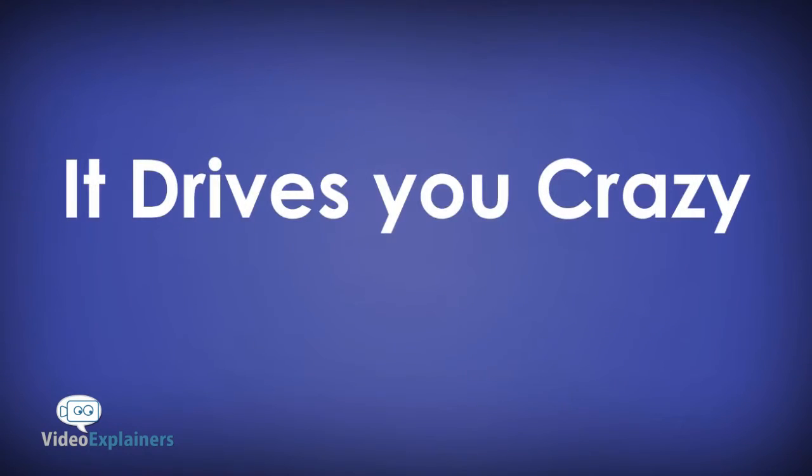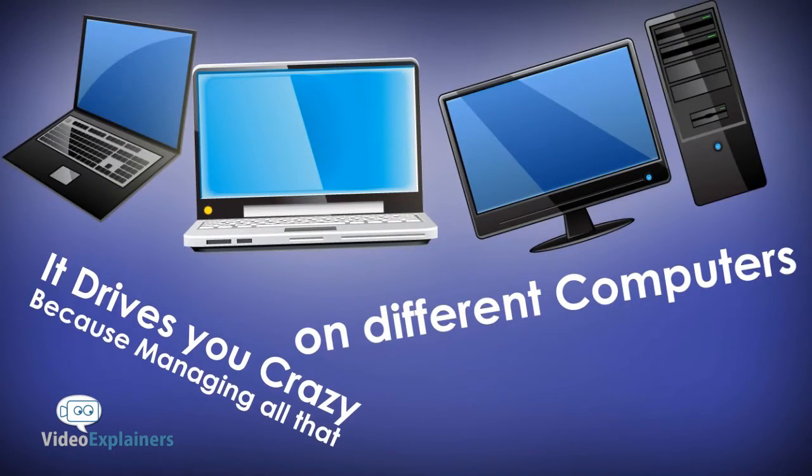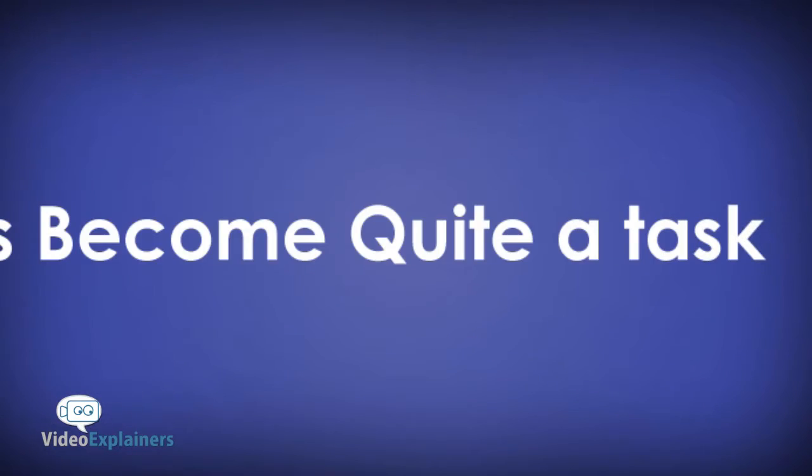It drives you crazy because managing all that on different computers, phones, and tablets has become quite a task.